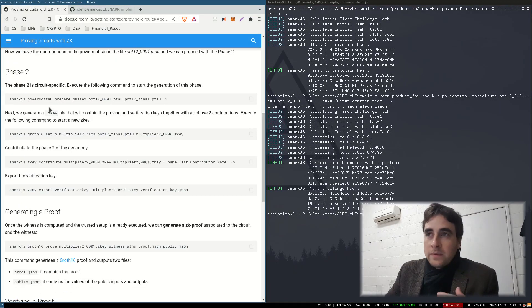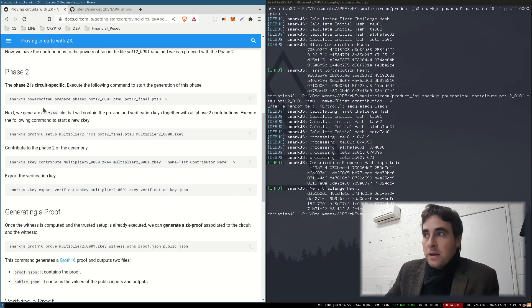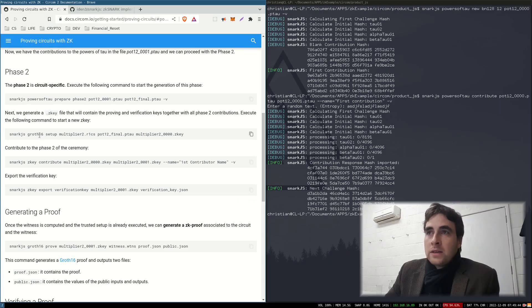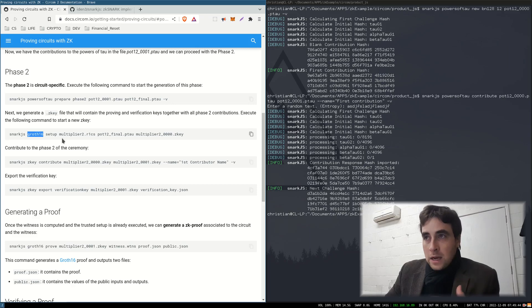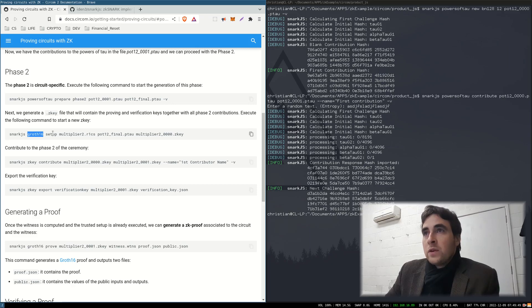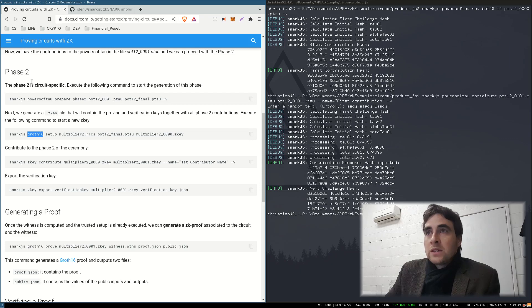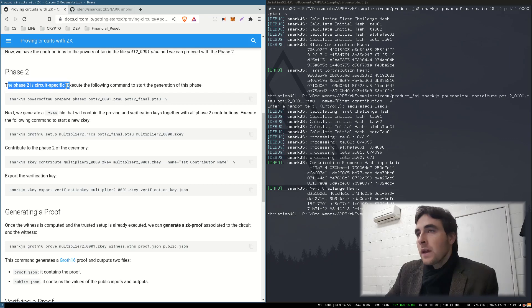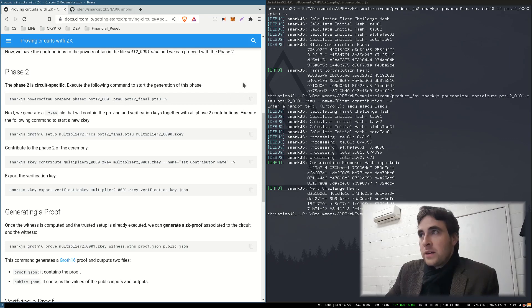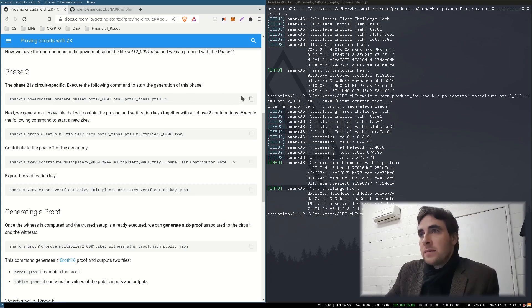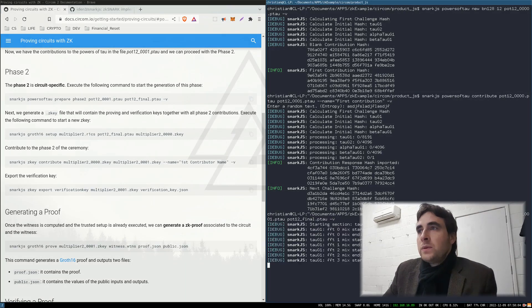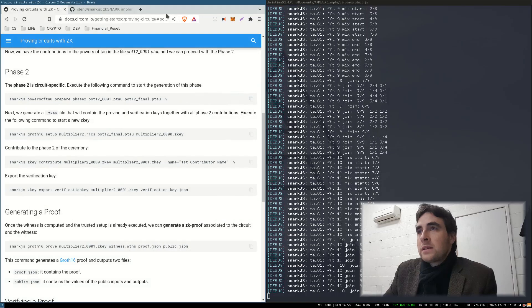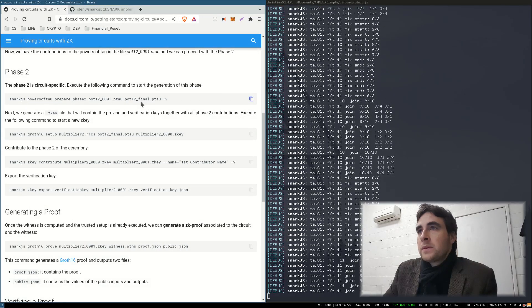The type of SNARK that we are creating at the moment is GROTH16. And with this particular type of SNARK, we have to do an extra phase, which is circuit specific. There are other types of SNARK. There's bullet proofs and there's PLONK. Let's do these last few steps.